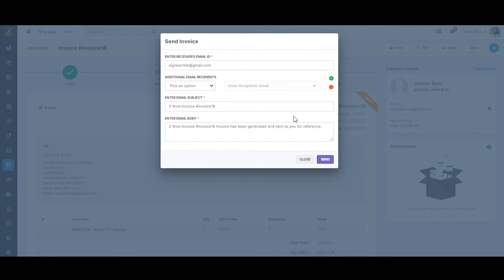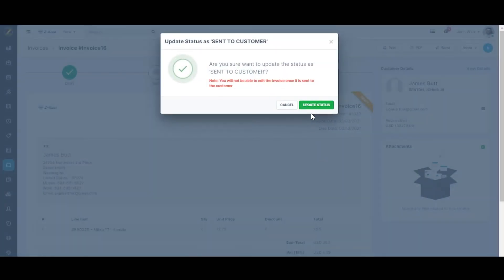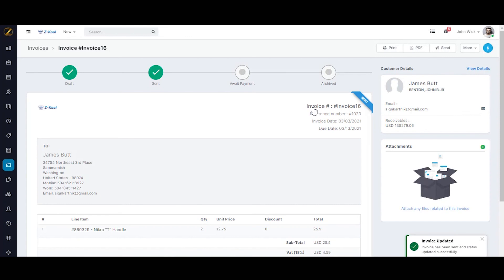Once you change the invoice status to send to the customer, please be aware that you cannot make changes to the invoice again. Now click on update status, and when you click on update status, the invoice has now been sent to the customer over email and the status of the invoice has been updated.